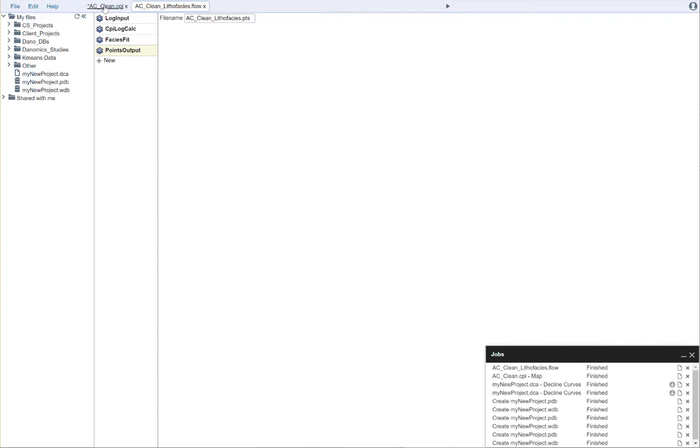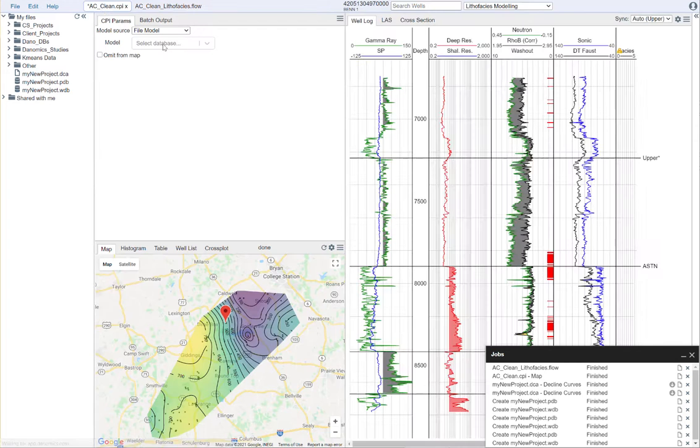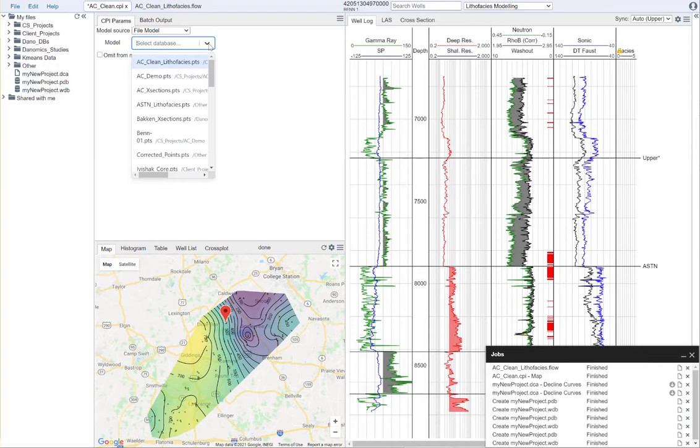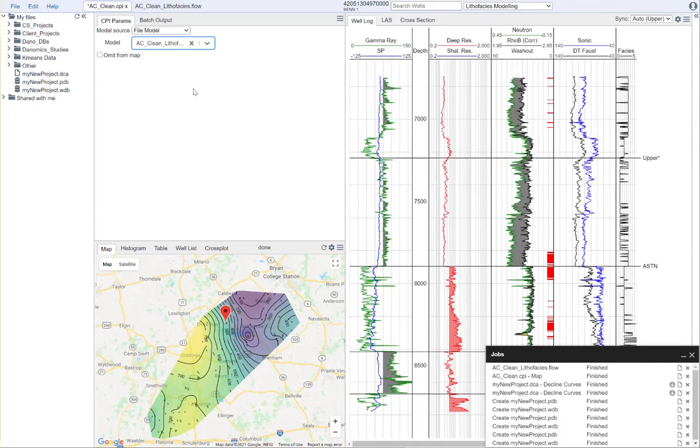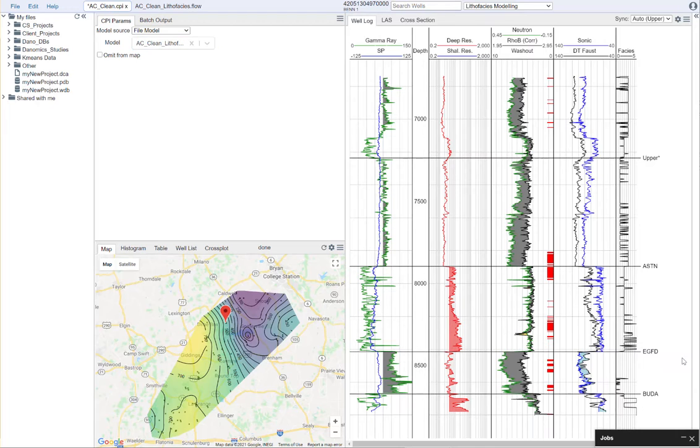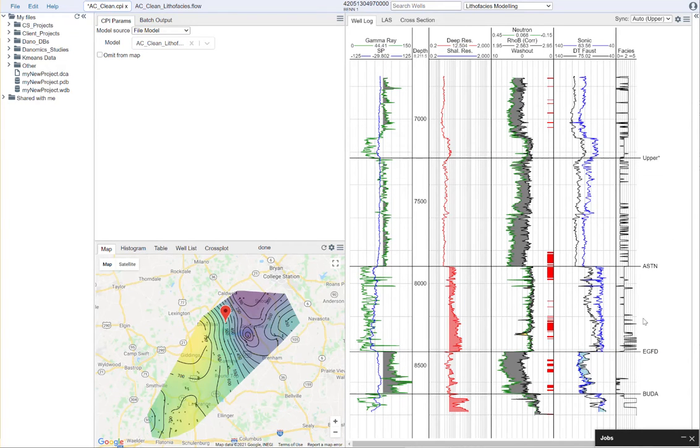Now when we come back to our analysis, here in the drop-down menu, we can select the AC clean lithophacy points. And now we see that we have a newly populated lithophacy model.